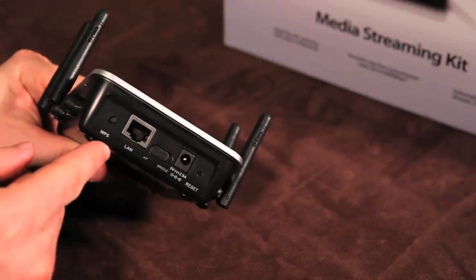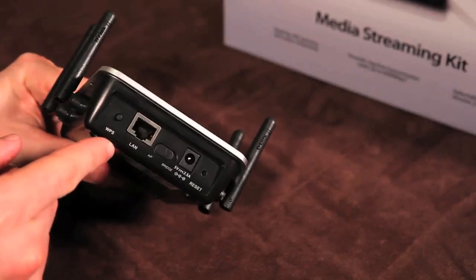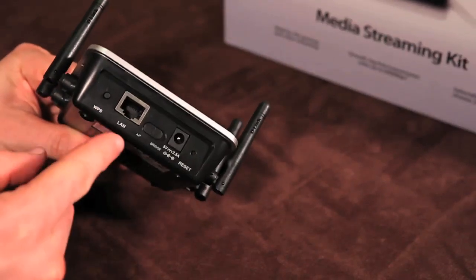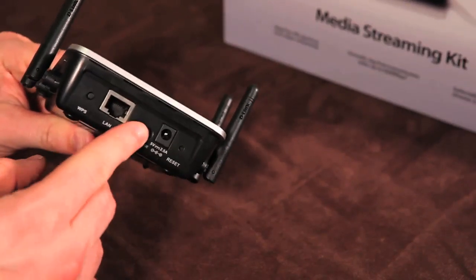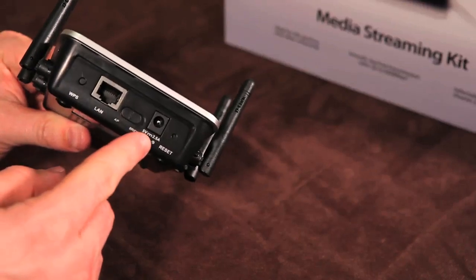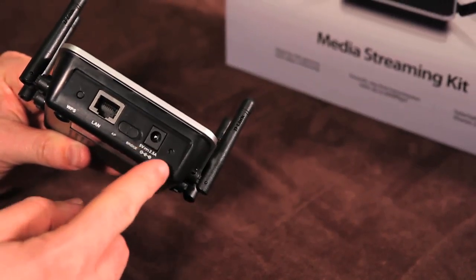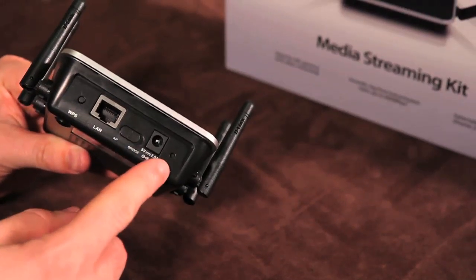On the back you have the WPS button for easy device configuration, the internet port, a bridge or access point switch, and finally the power and reset button.